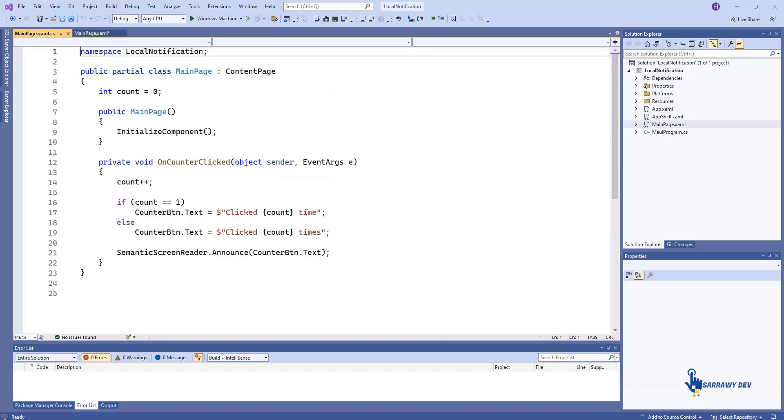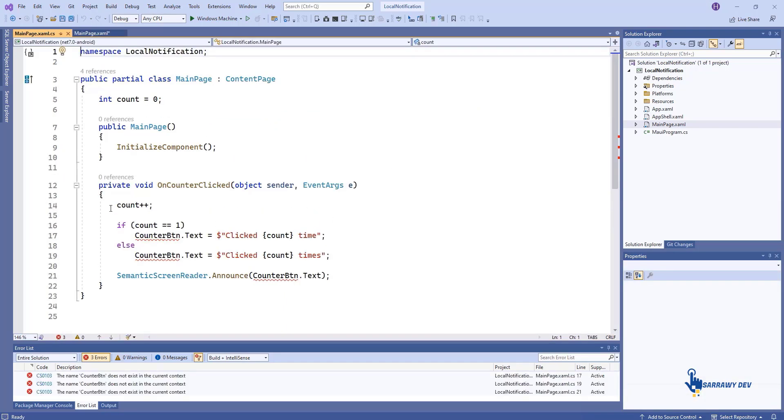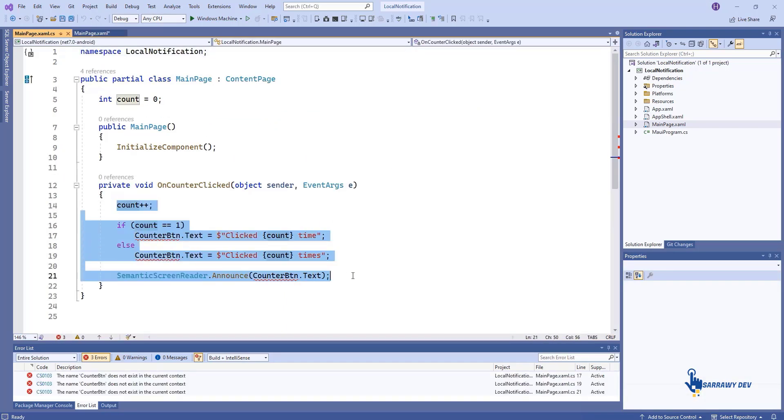Open the MainPage.xaml.cs file, and replace the page content with this code.